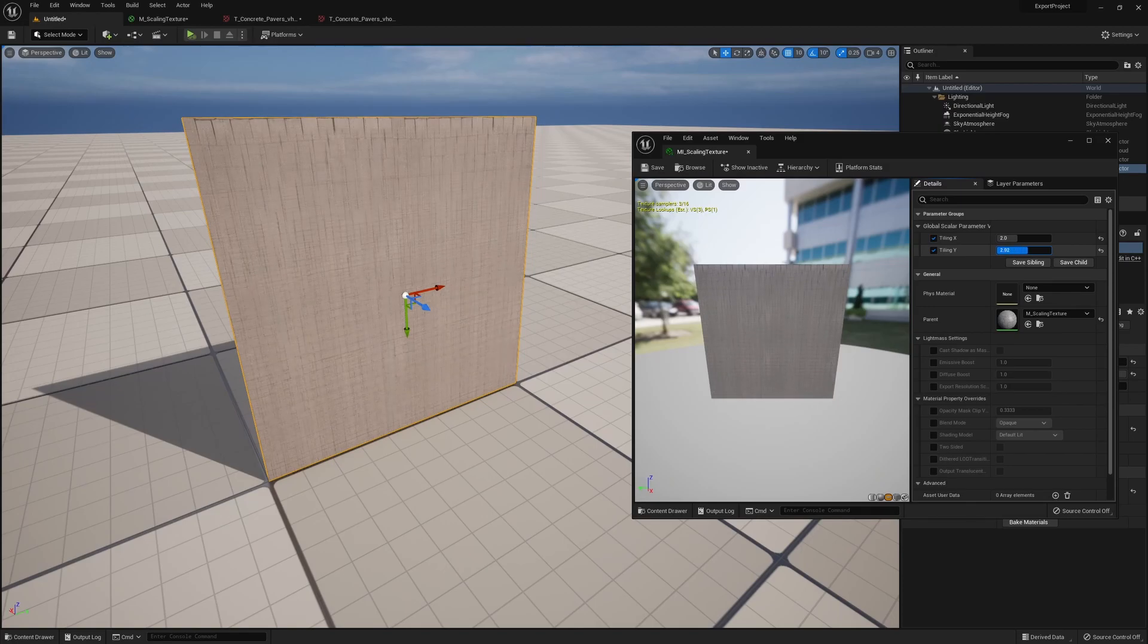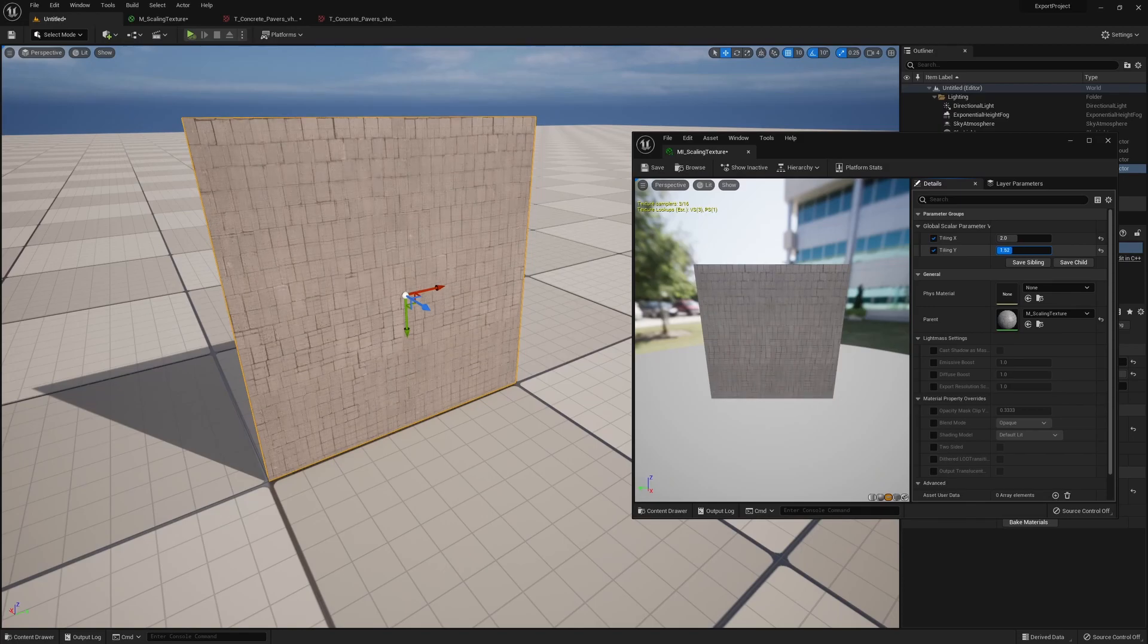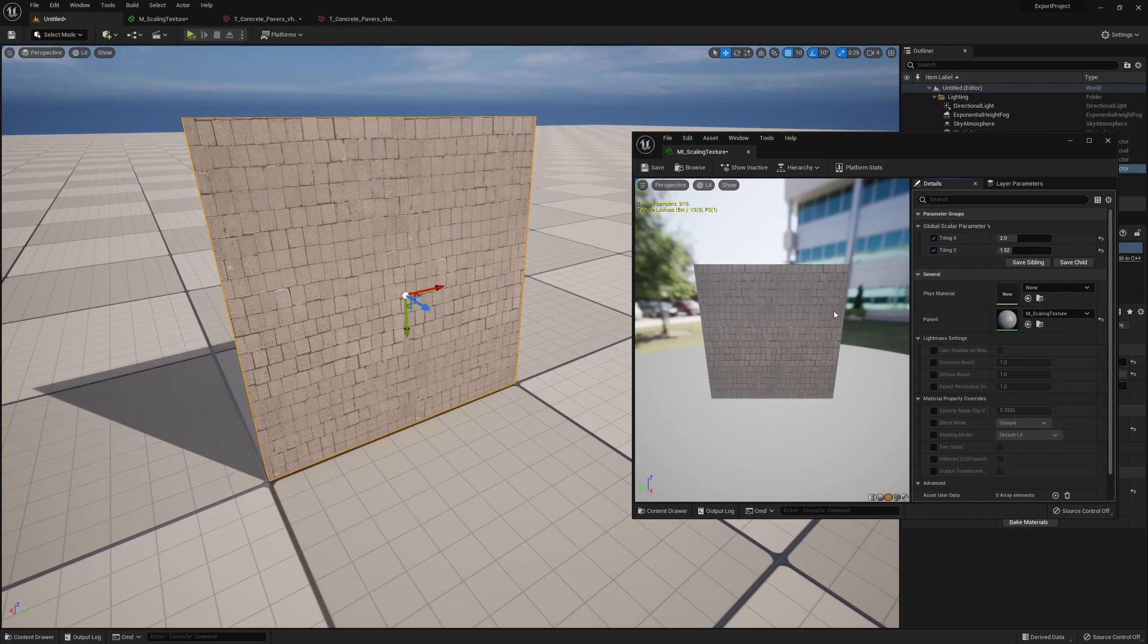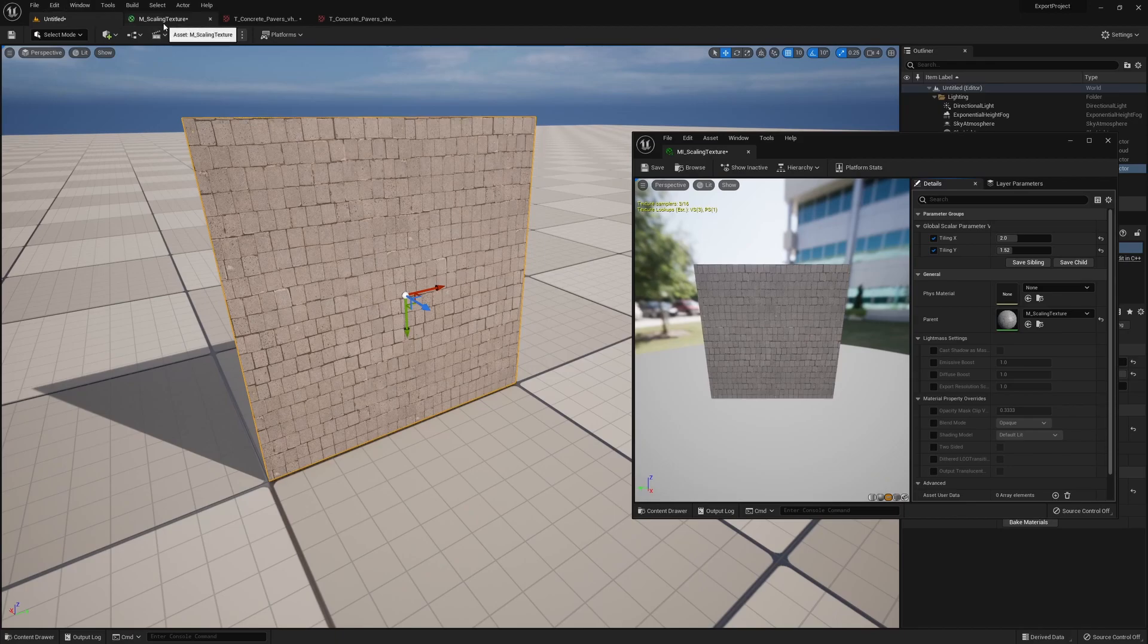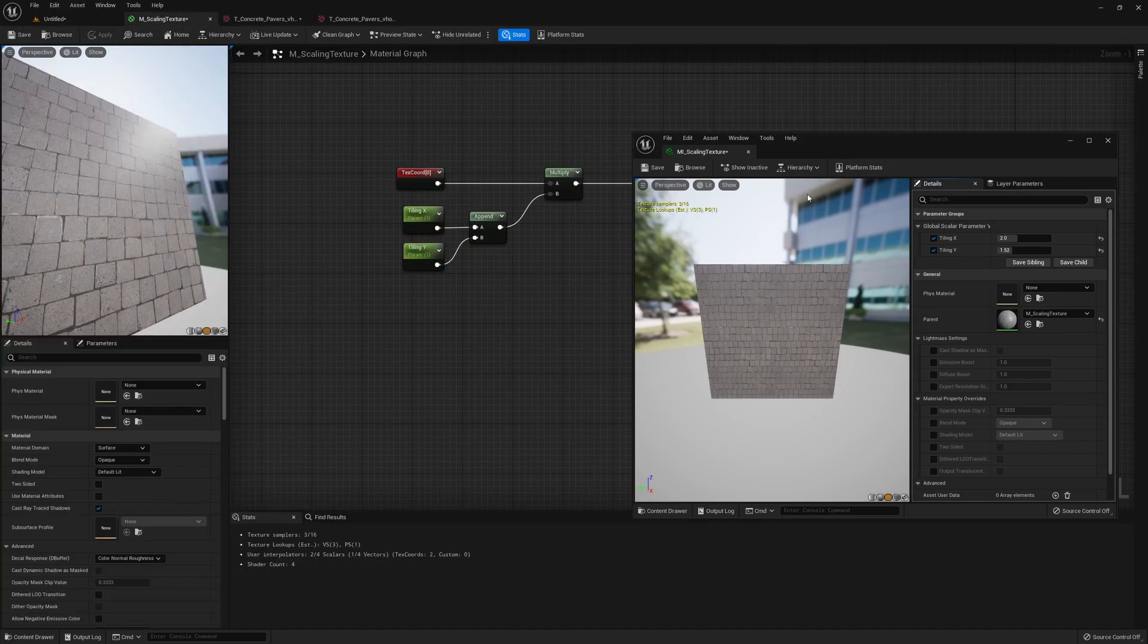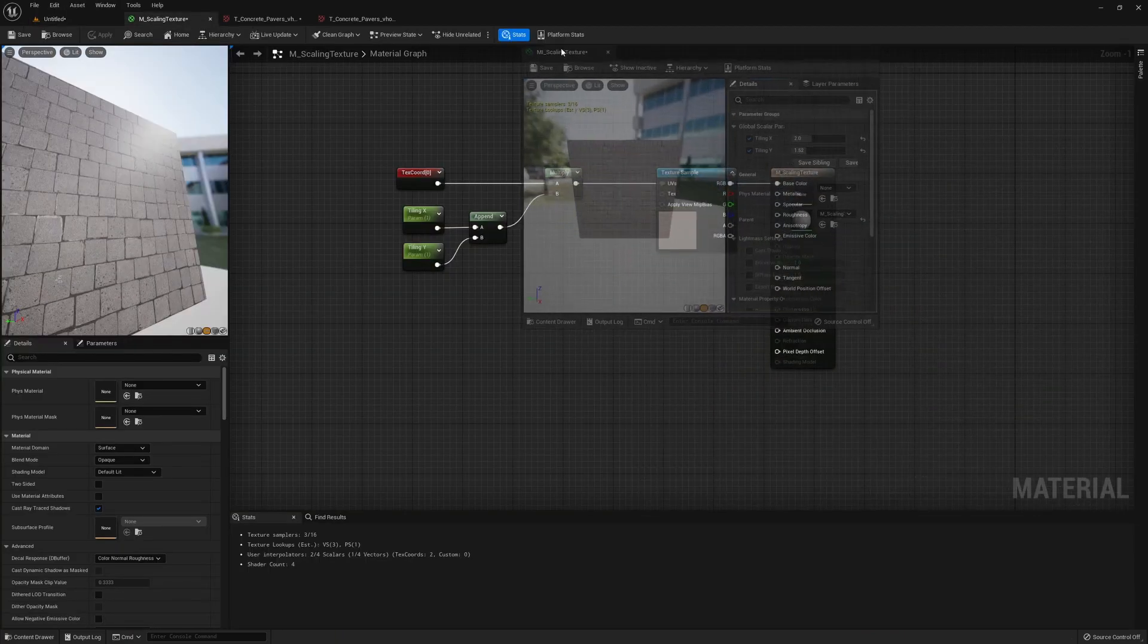And then for tiling Y, we get the stretching on the Y direction. Now sometimes this is what you want, but if you wanted to have like a fixed ratio...